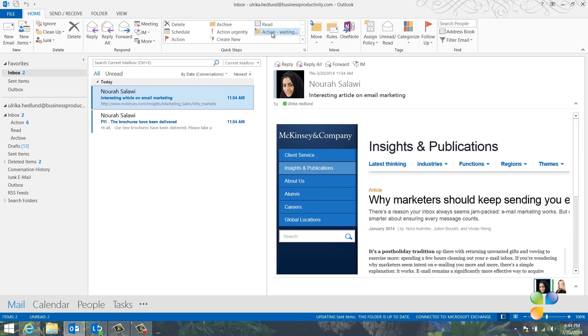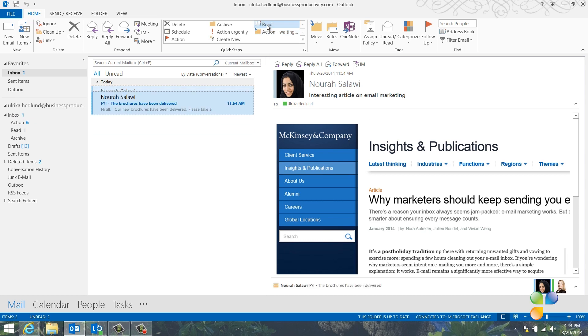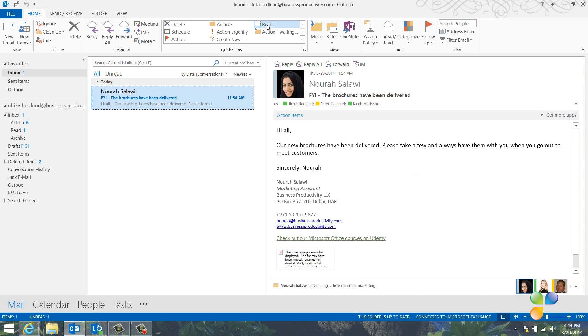Here, I have an email from Nora about an interesting article from McKinsey. I want to spend some time to read this, so I'll click Read. I'll continue to go through my inbox using the Quick Steps.